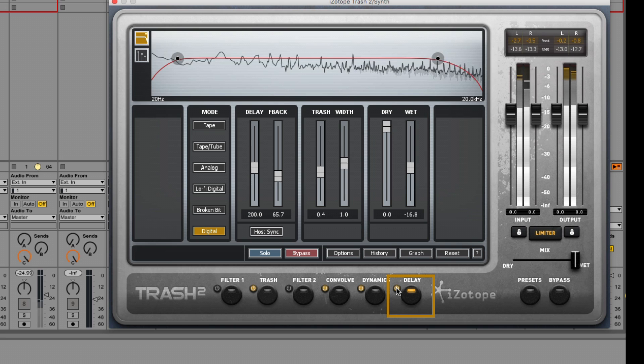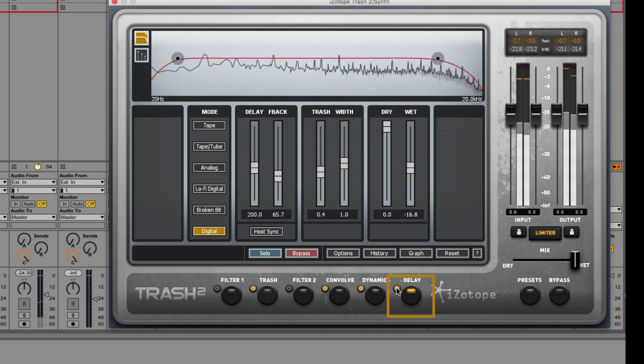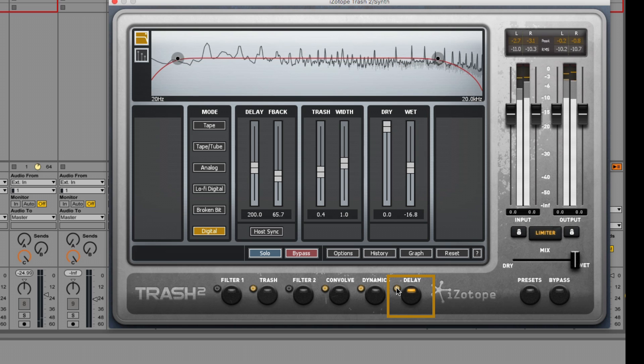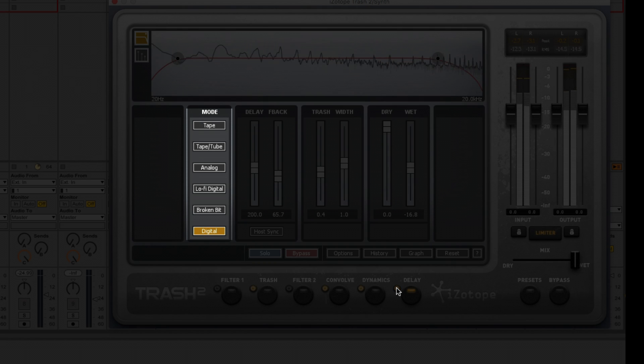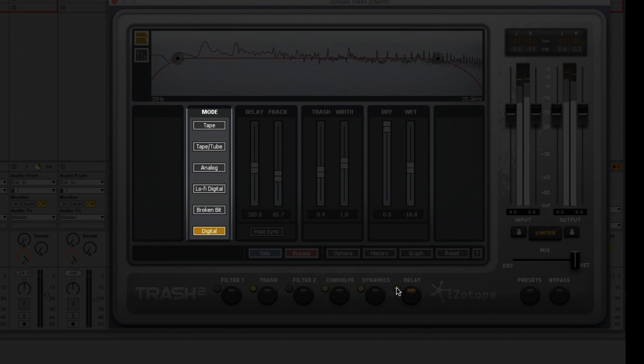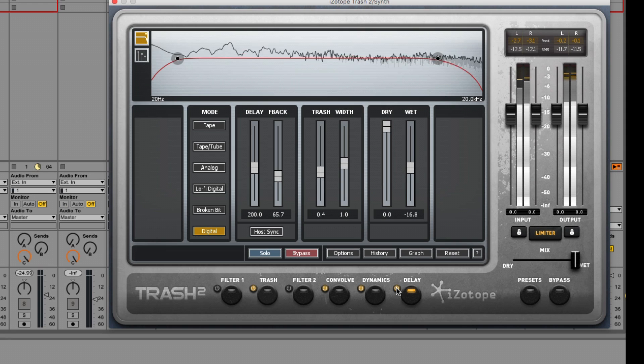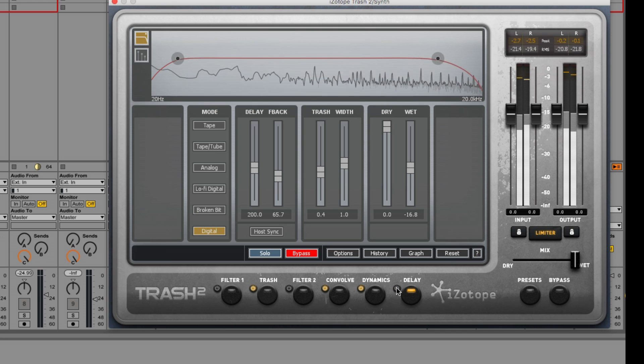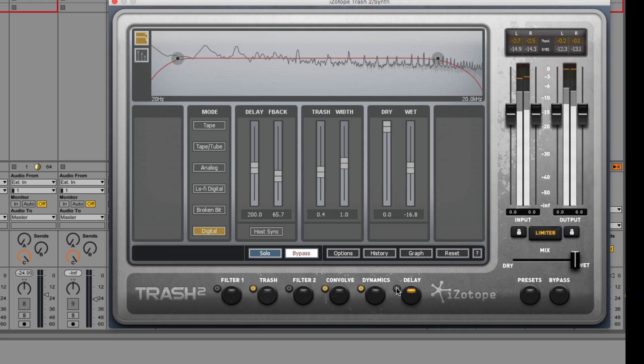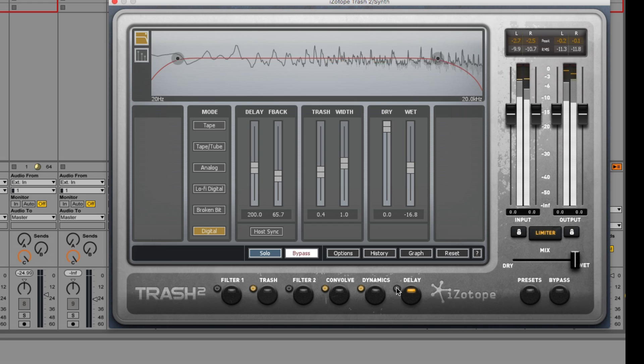Finally, delay. From here, we can choose a number of modes of delay to affect our track, everything from tape to digital, lo-fi digital delays. And you'll notice that if we bypass this delay effect, things sound quite dry. Now I'll bring it back in.